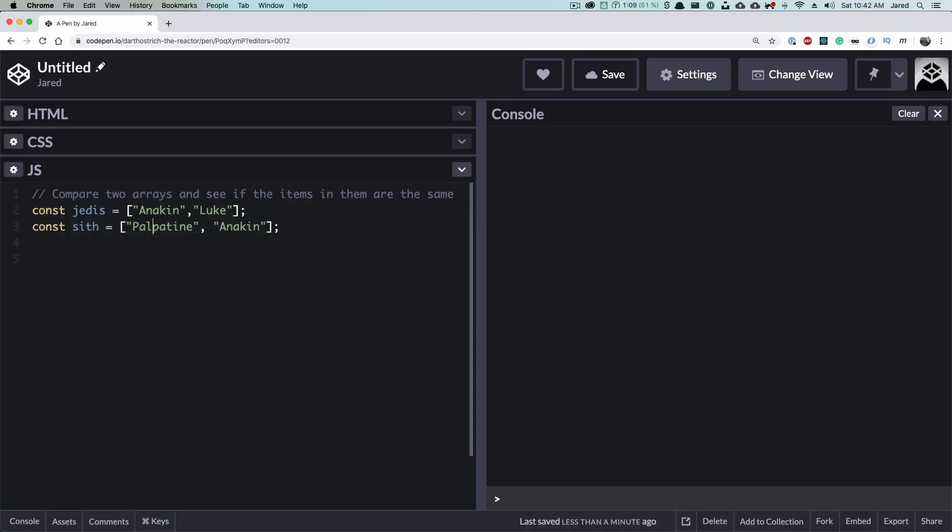For the sake of comparison, we're going to solve the same problem using the various loop types. Here's the problem. We're going to compare two arrays and see if the items in them are the same. And here's the data that we're going to compare. We have two arrays, Jedis and Sith, and they both have multiple items within them. You'll notice that Anakin appears in both. This is a trivial example, however, not far off from what I was testing on during my interview.